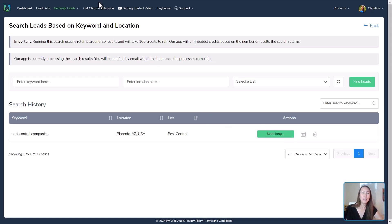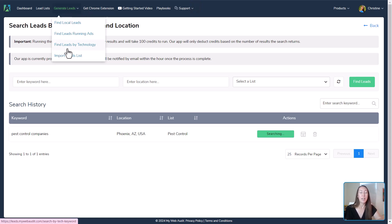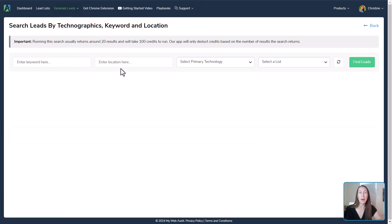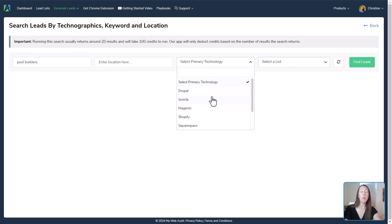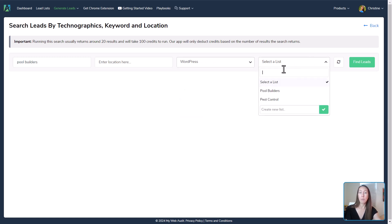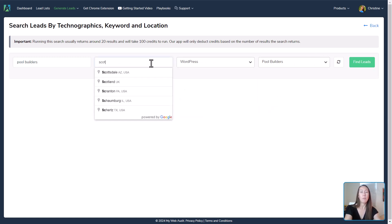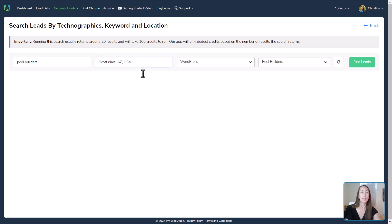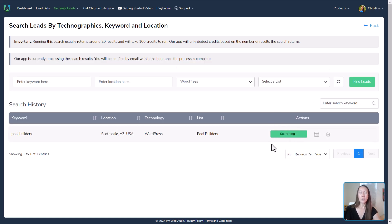While that report is running, we'll come back to Generate Leads. This time we're going to Find Leads by Technology. Let's continue with our pool builders — we'll put in 'pool builders' and say we only want to deal with pool builders who are using WordPress. We'll add those to our pool builders list in Scottsdale and find these leads. Now it is searching for those pool builders in Scottsdale using only WordPress — that's how you can get really specific.